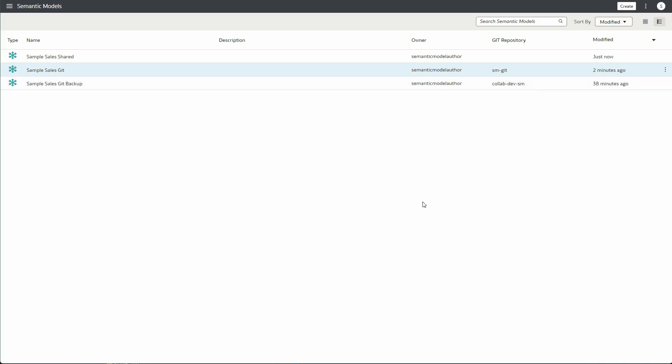I'm going to save and close the inspect dialog. Now we'll be logging in as Semantic Model Author 2 to see how these models are shared with that user.